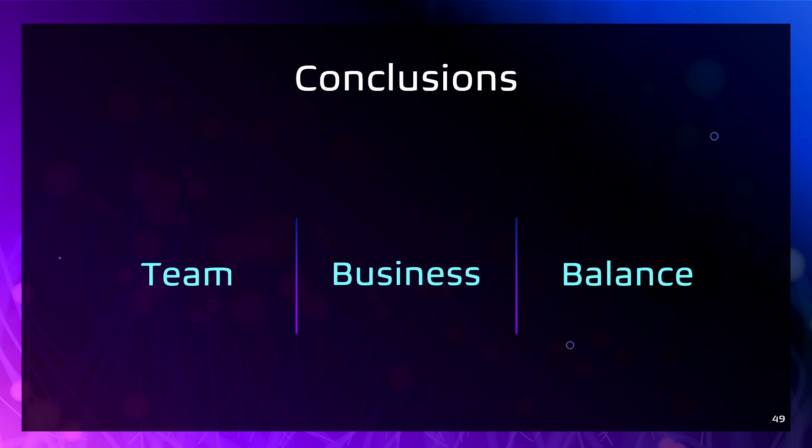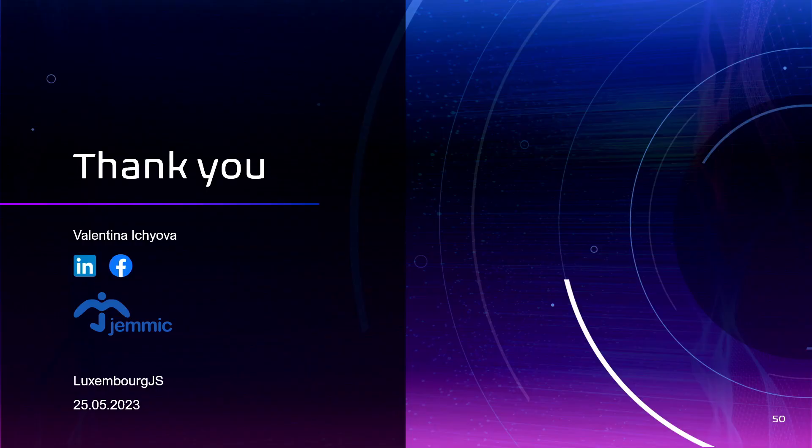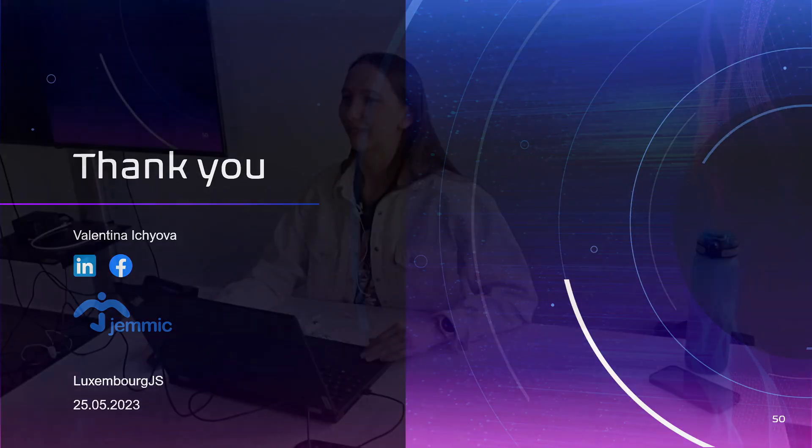And our work, our mission as developers is to find the balance between not to over-engineer our applications and the opportunity to scale it in the future. So yeah, that's it. Thank you.